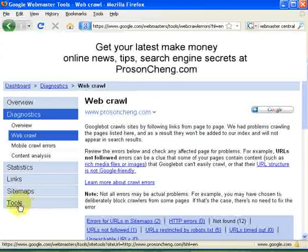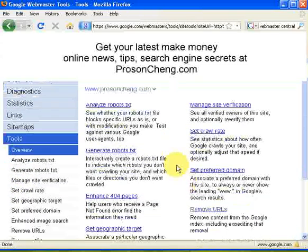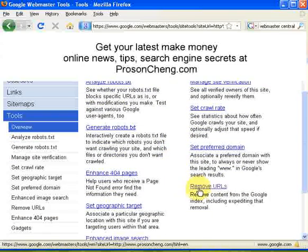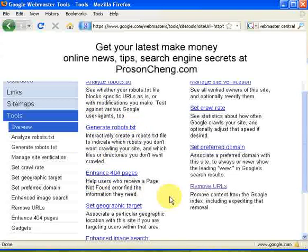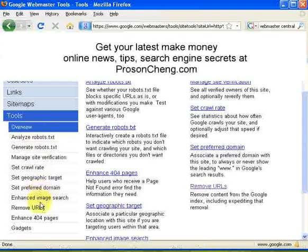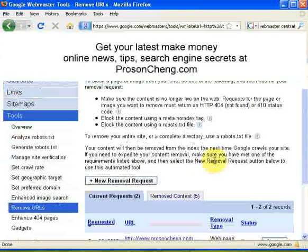Click on 'Tools' and scroll down a bit. You can see there's 'Remove URLs' — this appears on the left panel. When you click on Tools you will see options including overview, analyze robots.txt, generate robots.txt, and you will see 'Remove URLs' there. Click on that one.